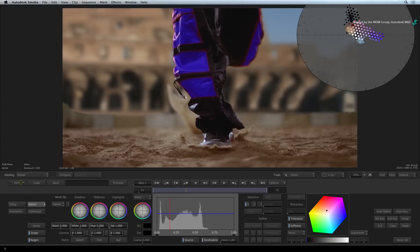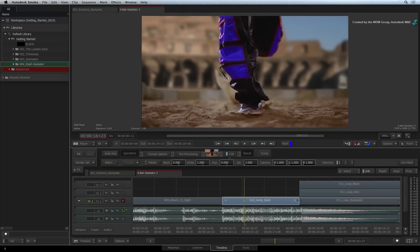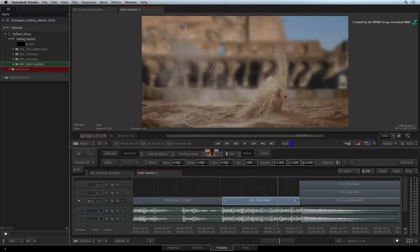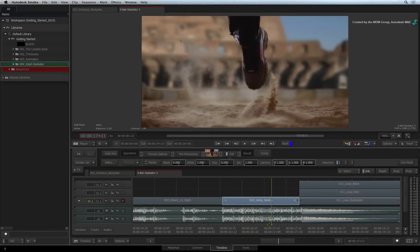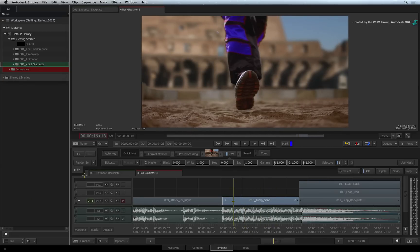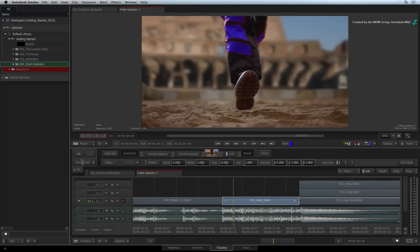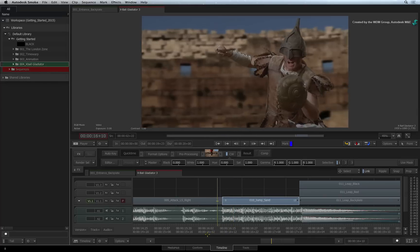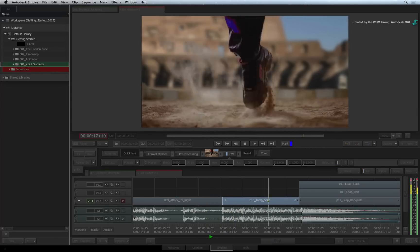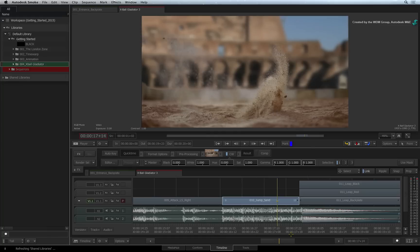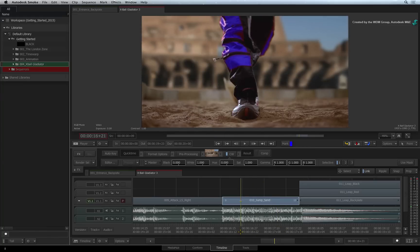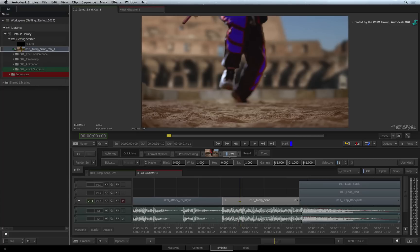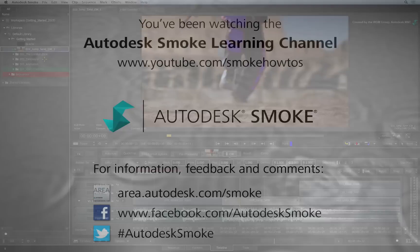Press EXIT and you can scrub or play a preview of the effect. Press RENDER to process the final result. As a workflow tip, timeline effects including color corrections can be saved as a preset. Drag the effect off the effects pipeline and drop it into the library. You can drag this onto any segment in the sequence. Please move on to the next video to continue your Smoke Getting Started Experience.